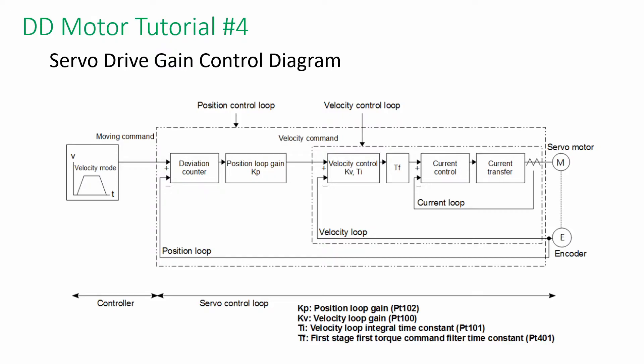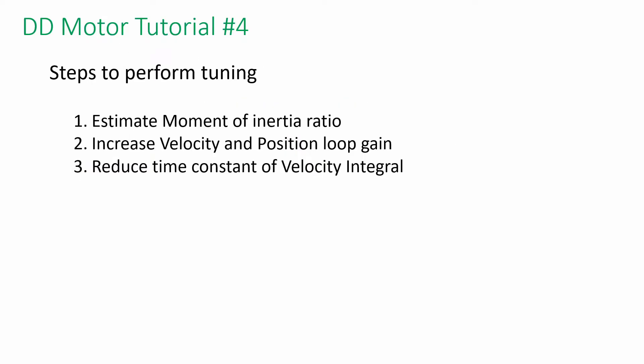This is a servo drive gain control diagram. We will be adjusting the position and velocity loop gain. These are the steps to perform tuning. Let's dive into the practical example.